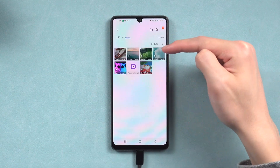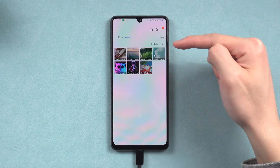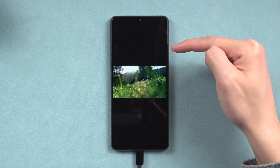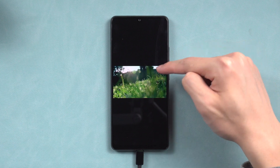If you don't have a computer, you can also try the Alt Data for Android app version. Follow the next method.